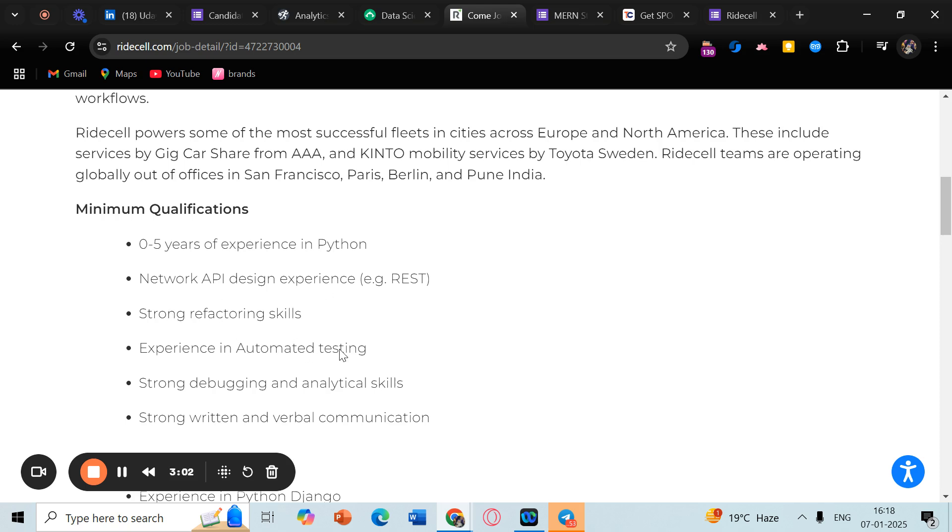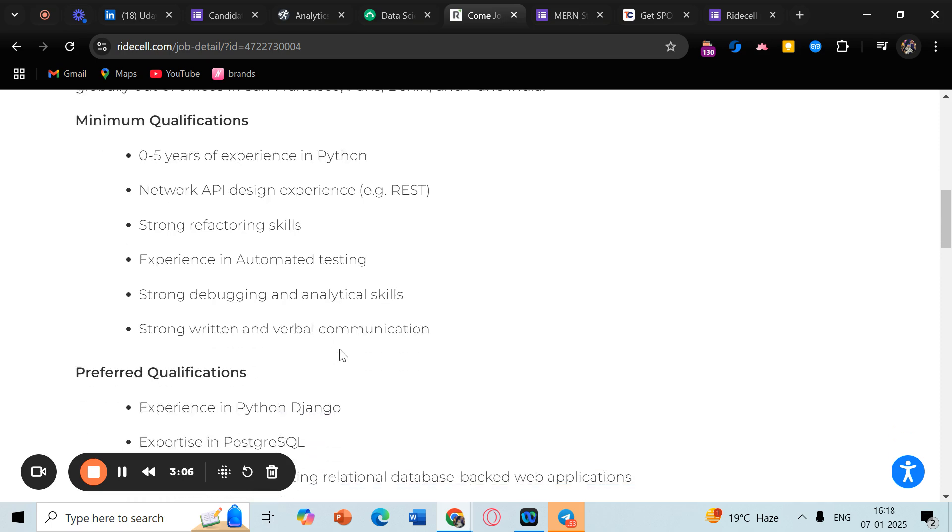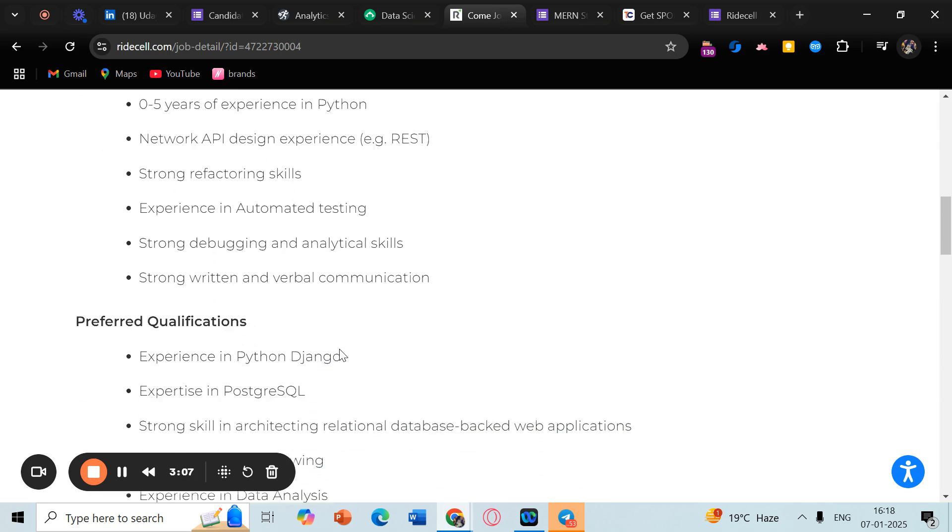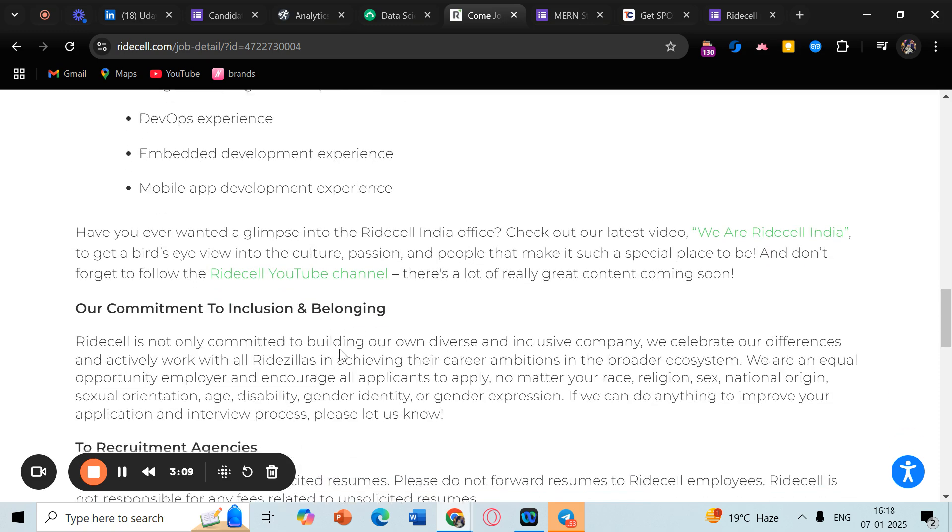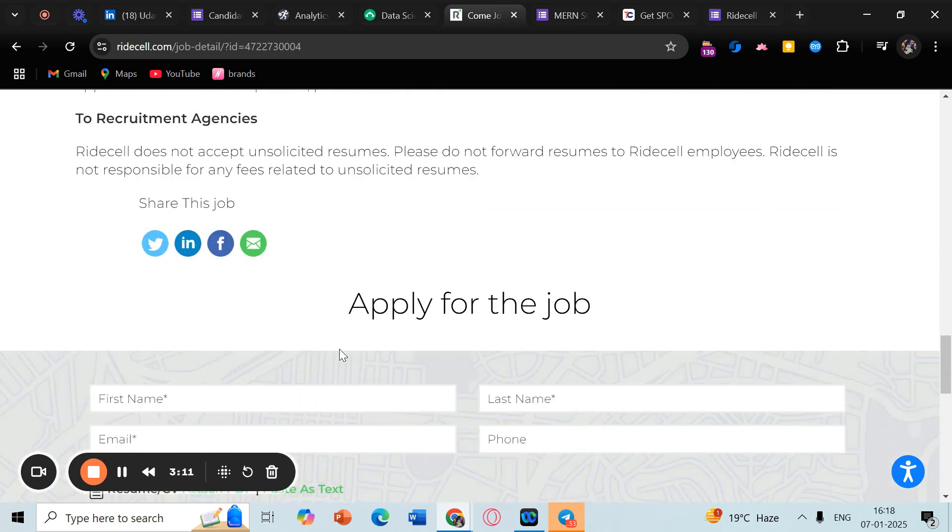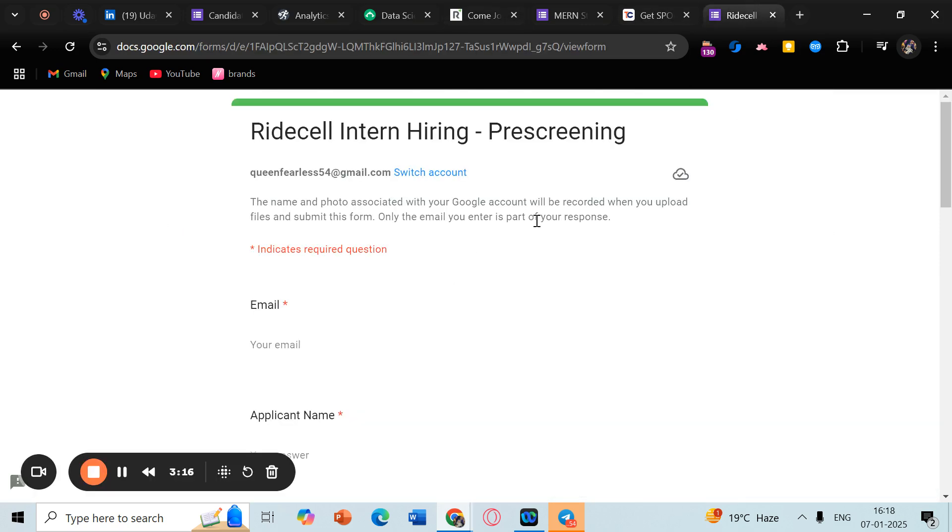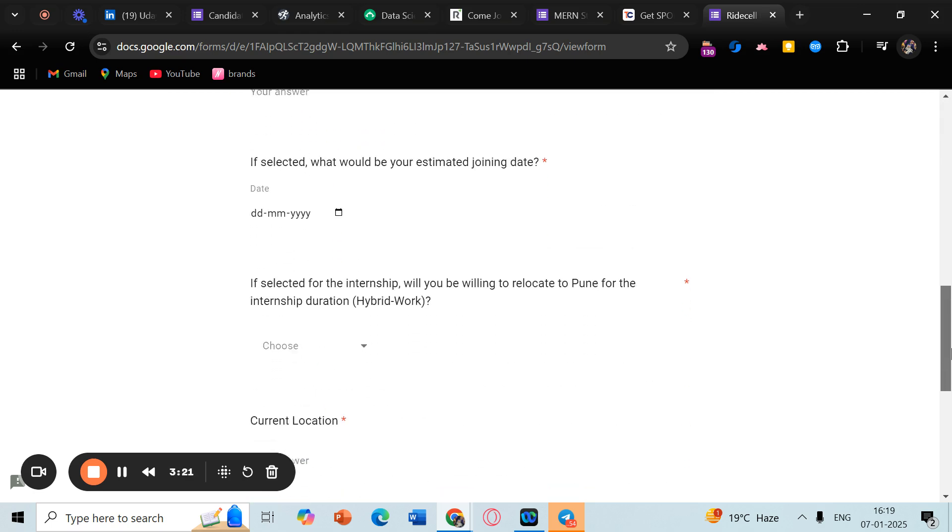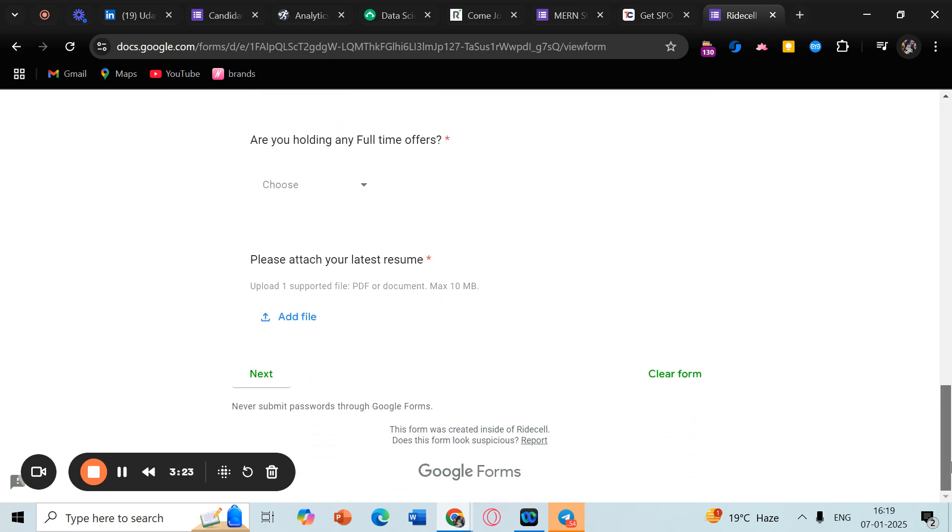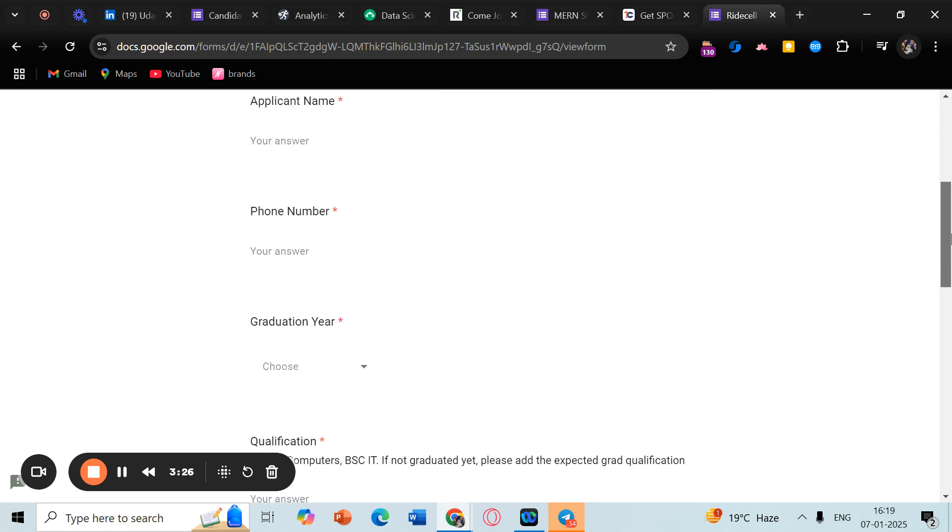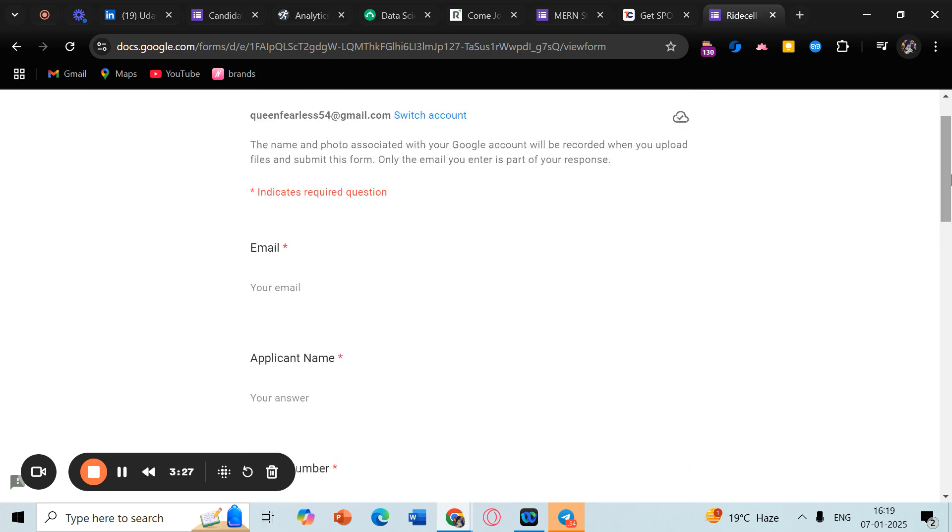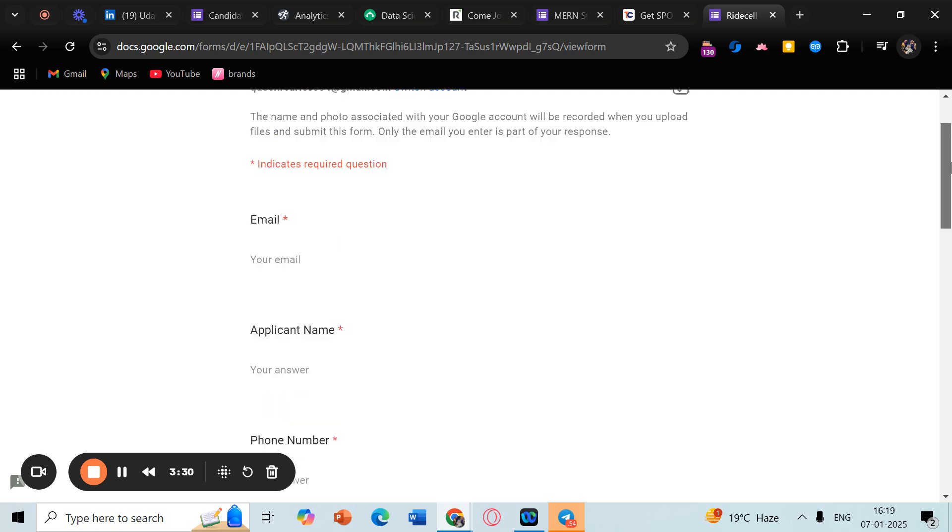Refactoring, automated testing - you can go ahead and read the other details. Do not apply on this website because you can go ahead and fill out this form, which is a pre-screening form. Basically, in this you can fill out your details, and if it matches their candidate preferences, then definitely you might get a test link or an interview invite.